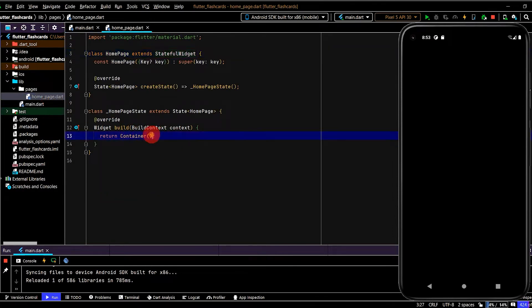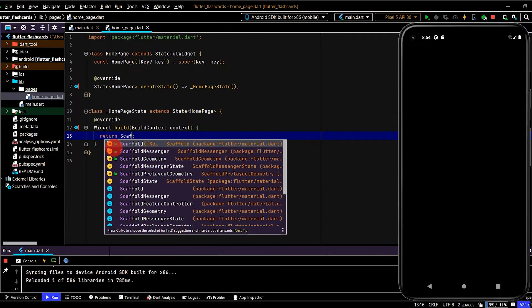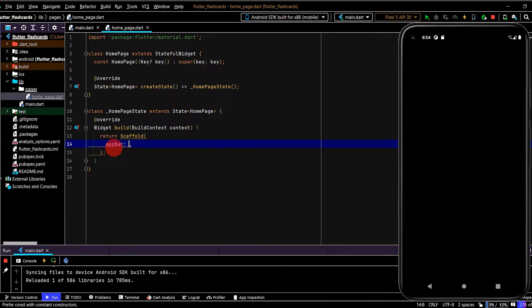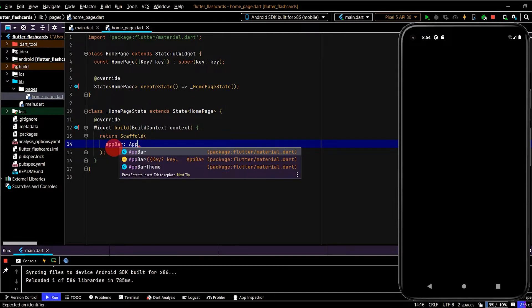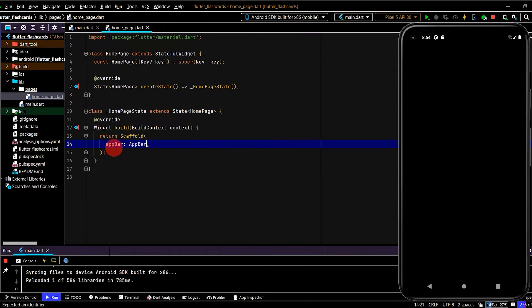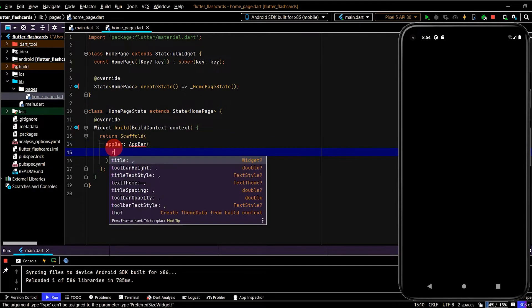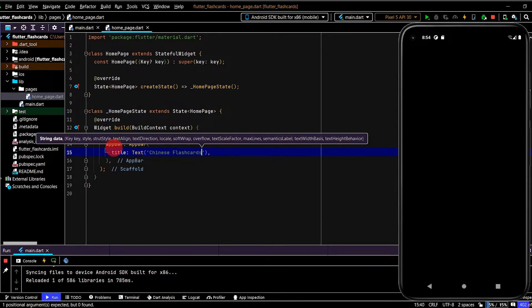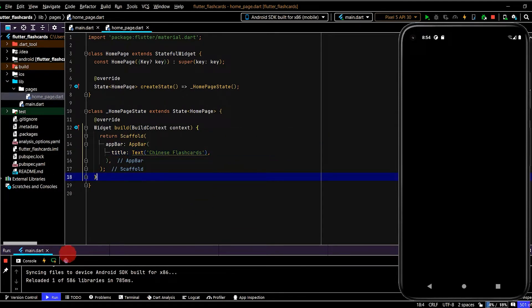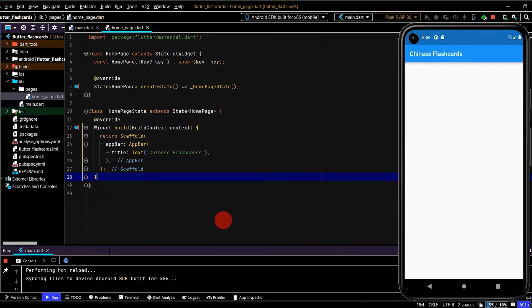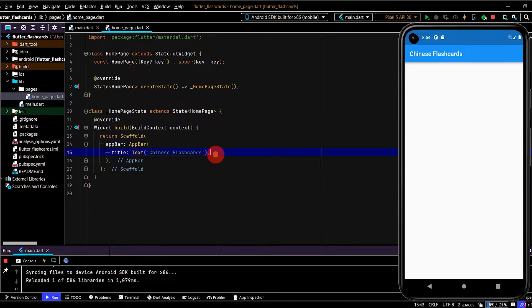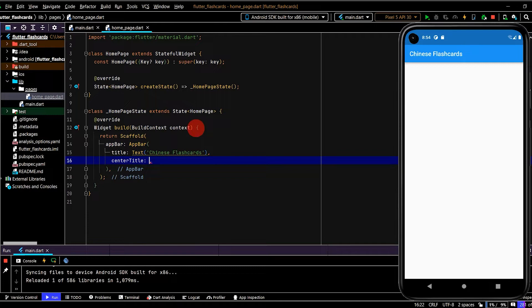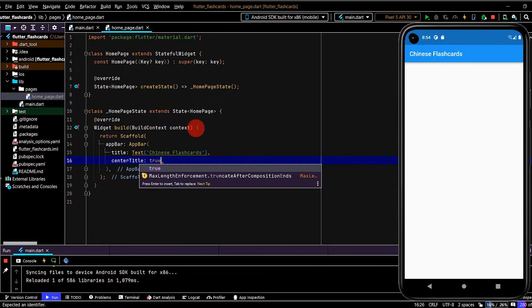We can start building this out, so let's go to the home page. First of all I will use a scaffold, the go-to widget for building out the layout. Let's create a title for the home page using the app bar. Name this Chinese Flashcards.